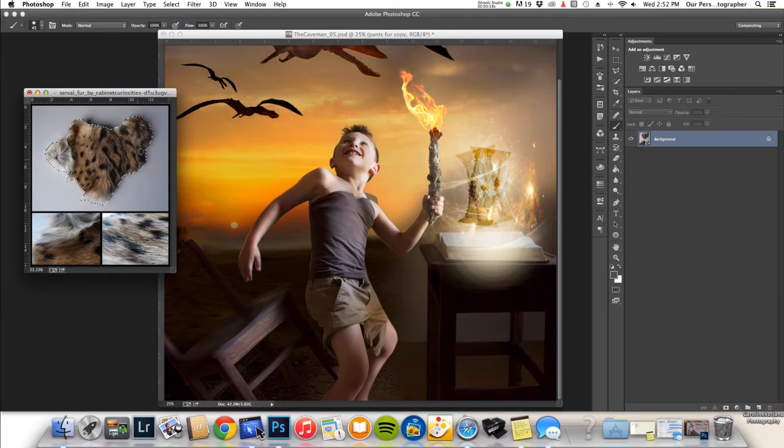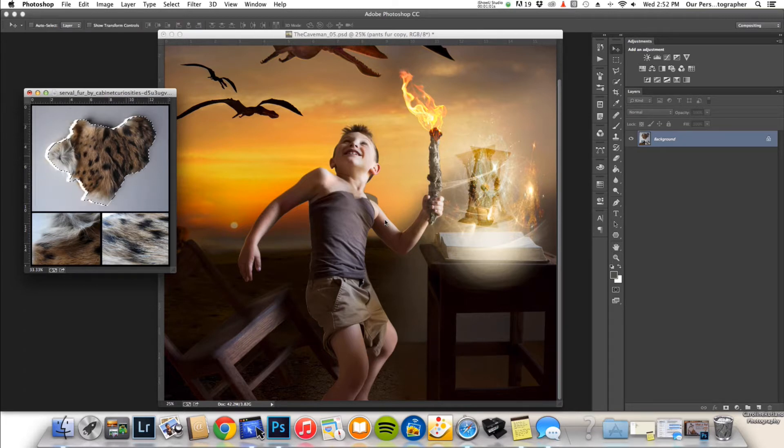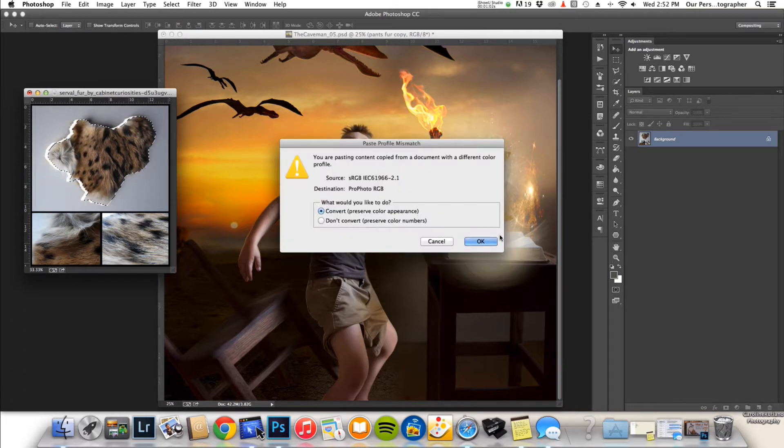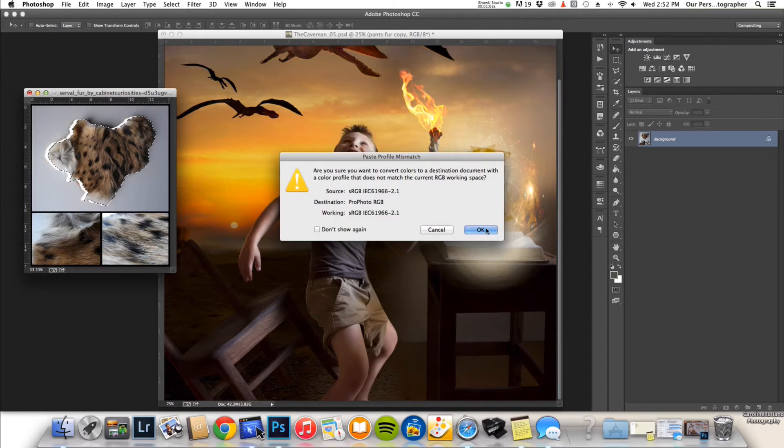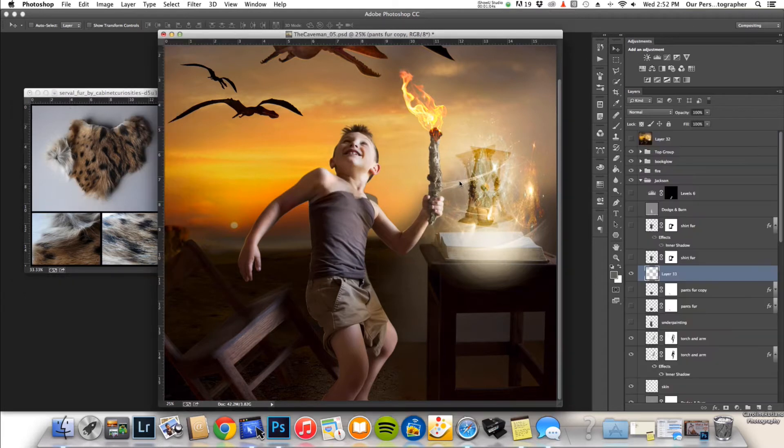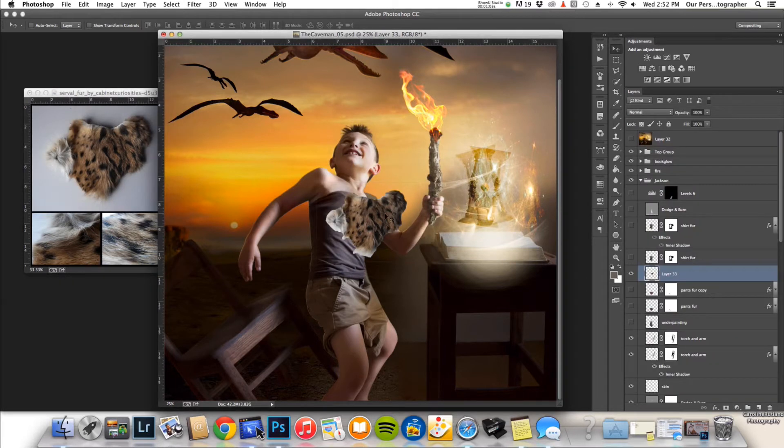So what I did was I pulled the swatch over into my image and then I used the warp tool.